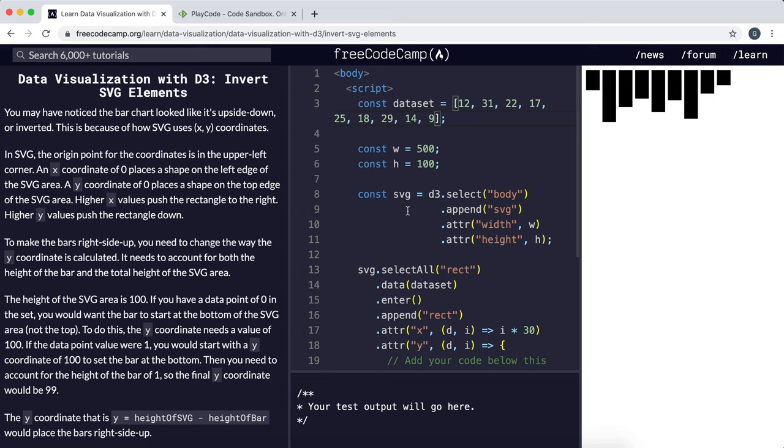Now when we set the Y coordinate of these bars, what we're actually setting is this top-left corner right here.